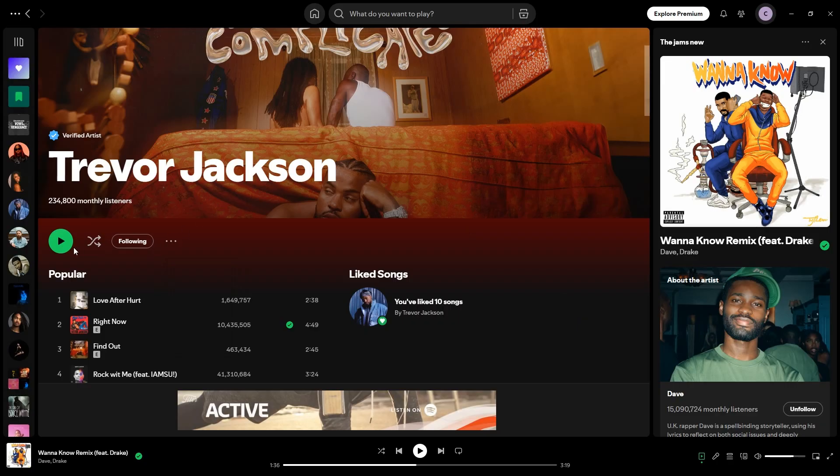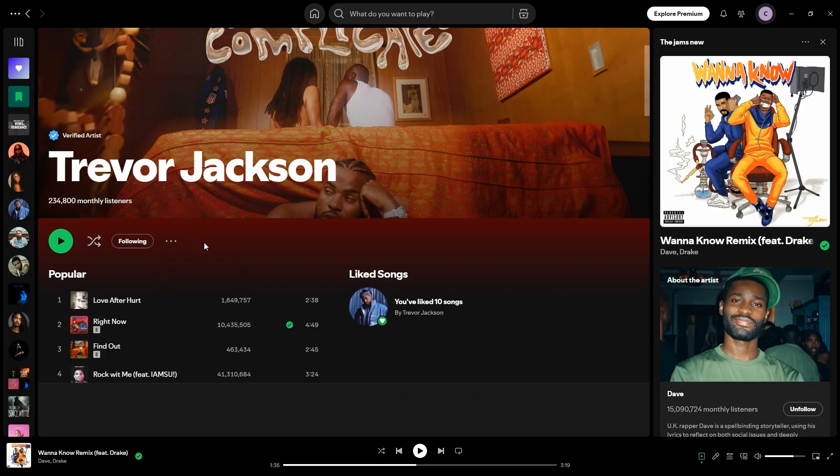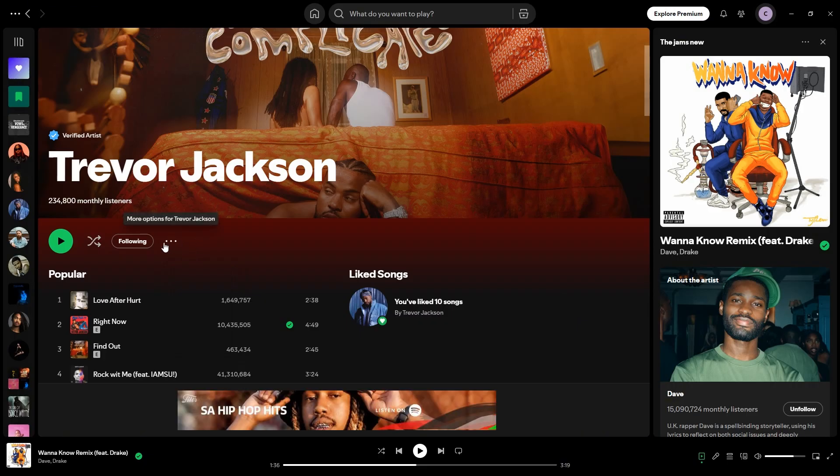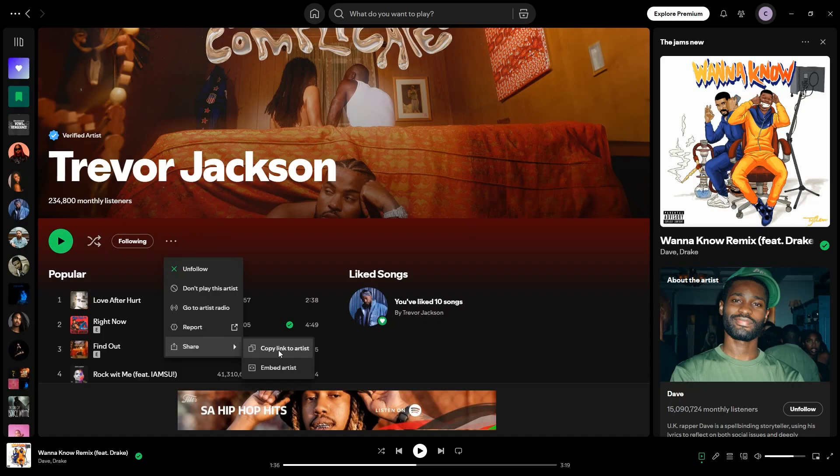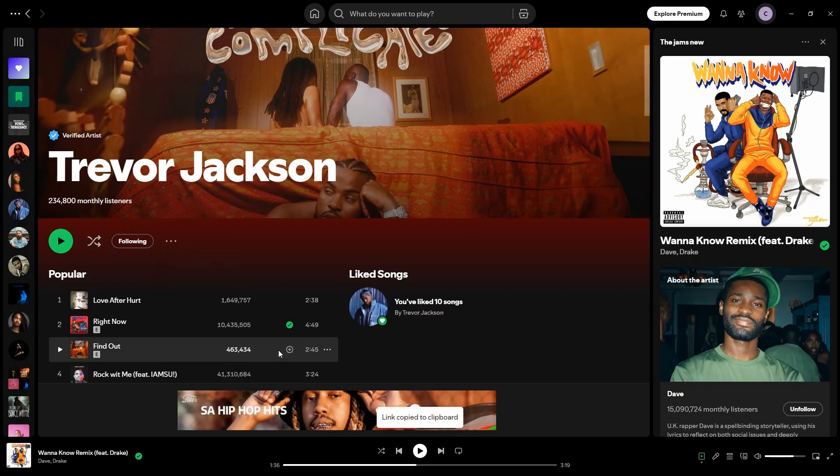So, let's say for instance, you were Trevor Jackson. You would click on the three little dots icon next to following and it will bring a sidebar and there will be share and there you want to copy the link to the artist.